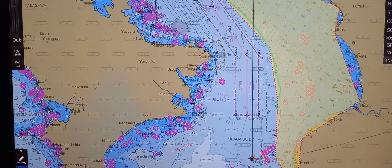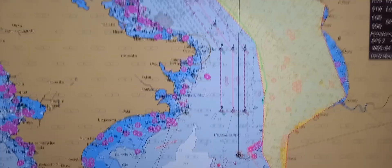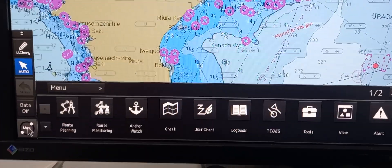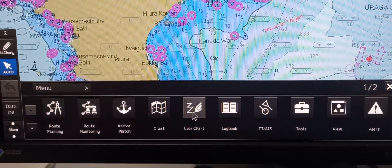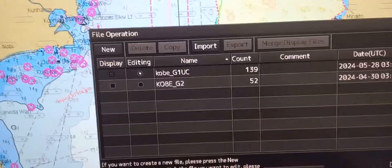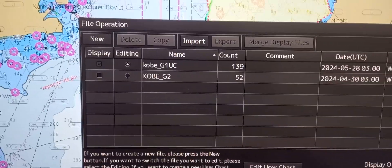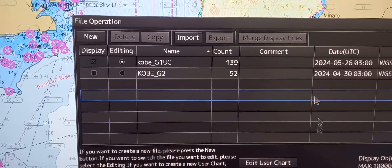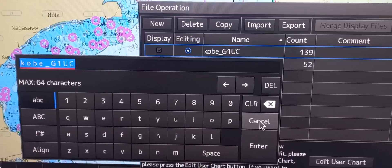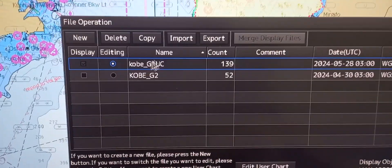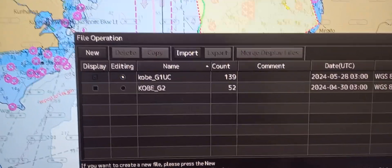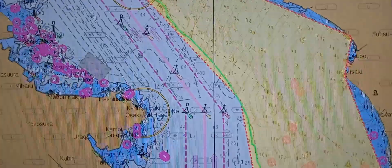Next is to import or export data files. To do that, go to the lower left button, press menu, then go to chart or user chart, then press 'File Operation'. File Operation will pop out. You can see the file name — you can click to copy or change the name, but if not, you can cancel. To export, first click and you can see the file is shown.